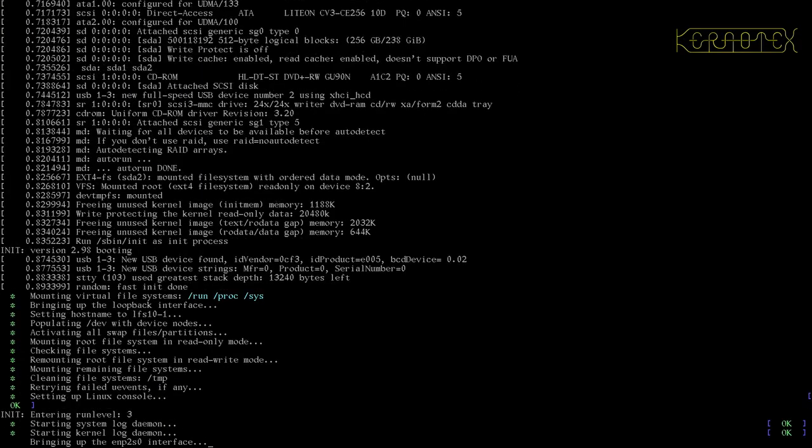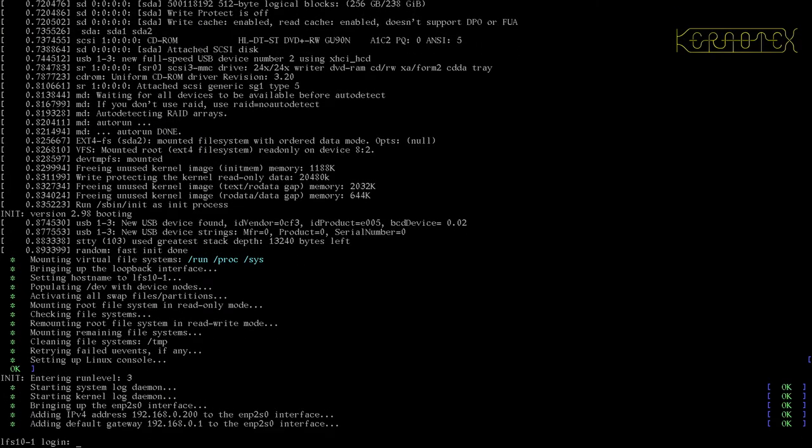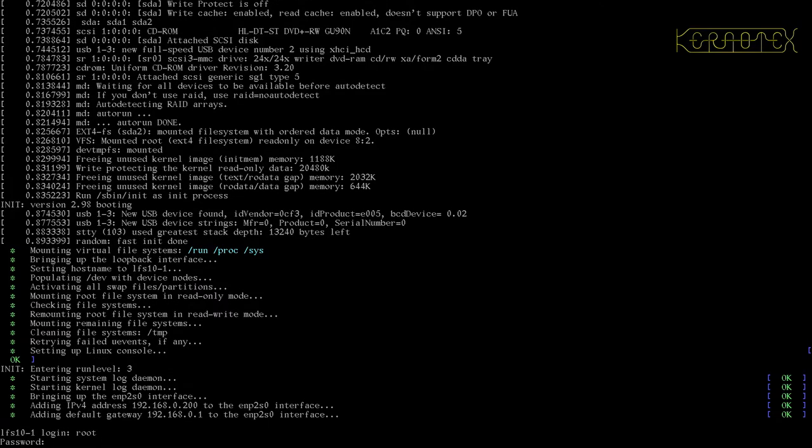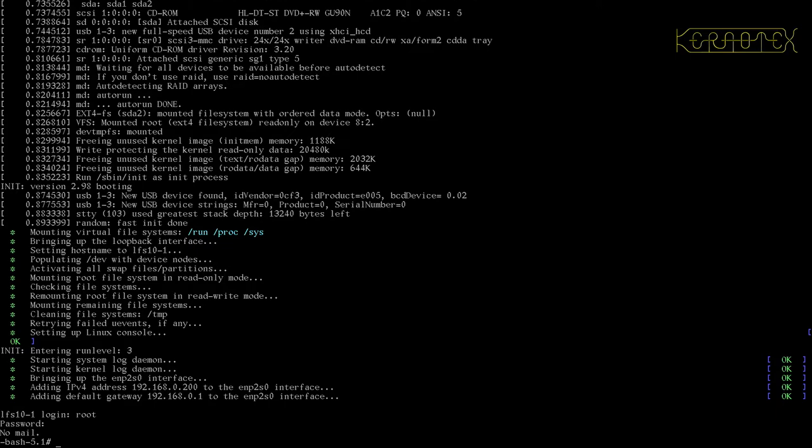There it is booting and you can see the console font has changed to a rather natty little one. And it's booted successfully with no errors. So I can log in now as root. It's the only user on there. I need to use the password that I set previously. And there we are, bash 5.1.